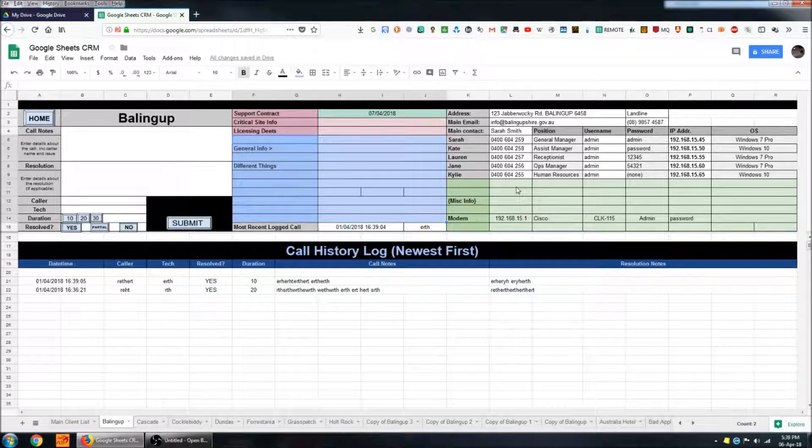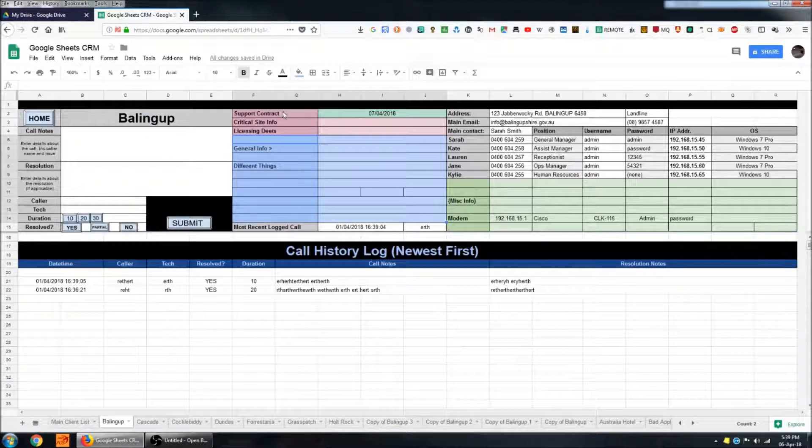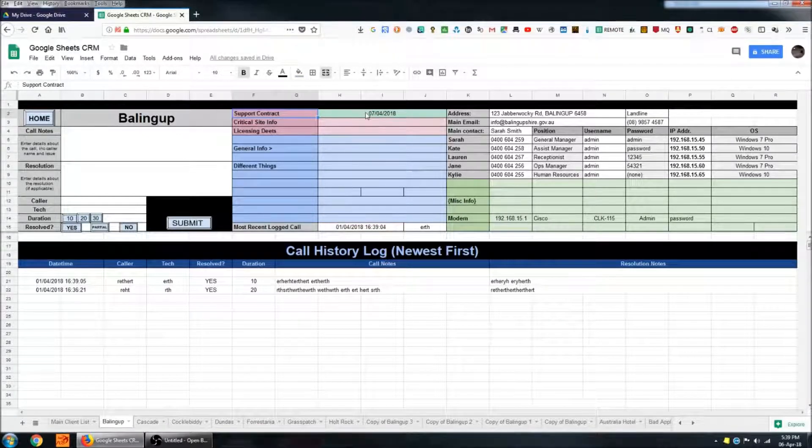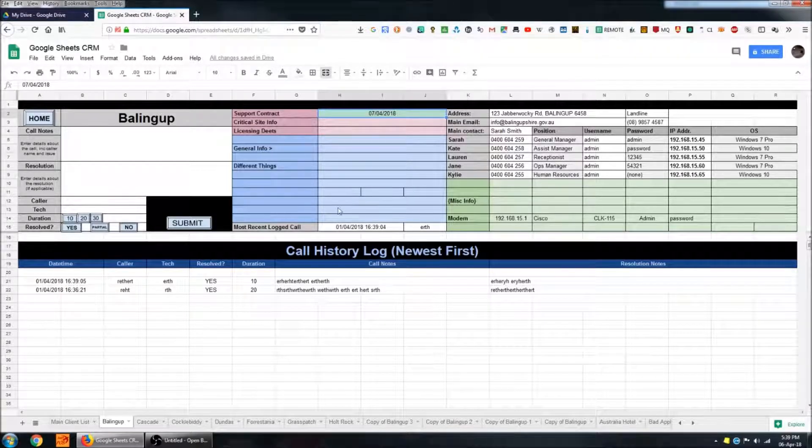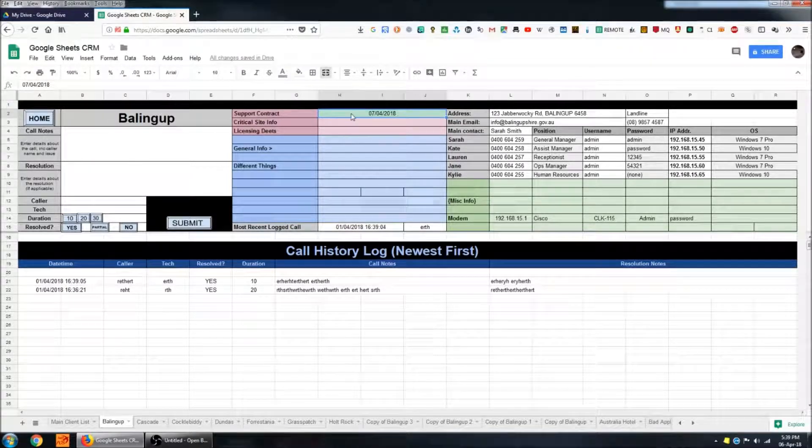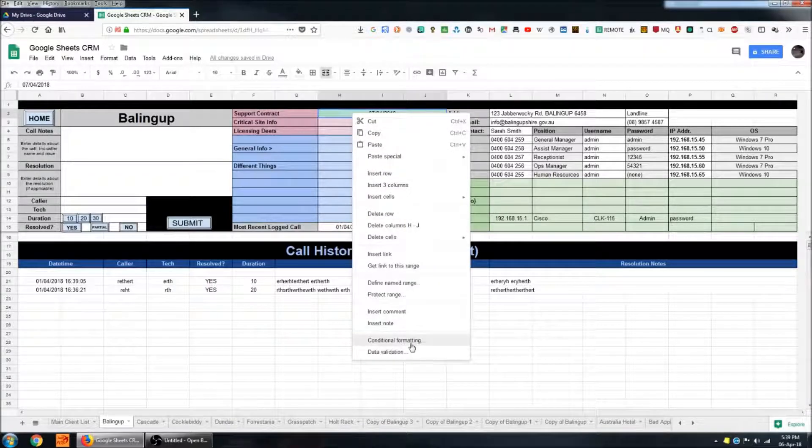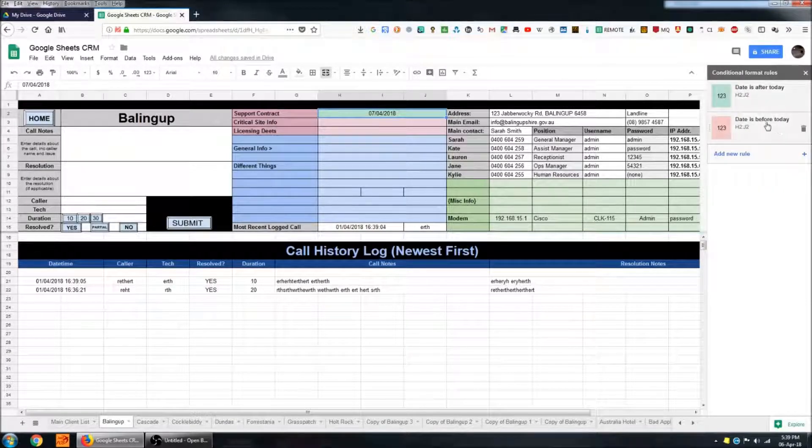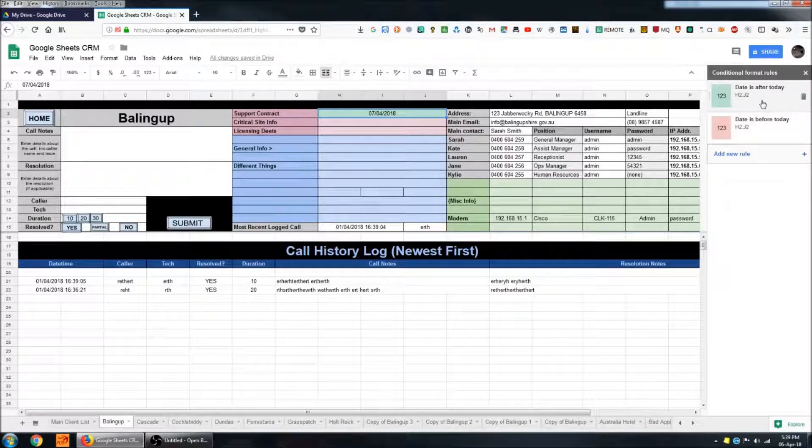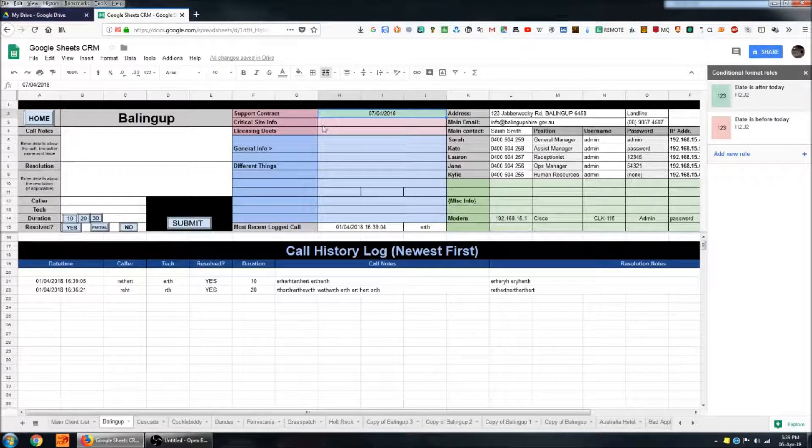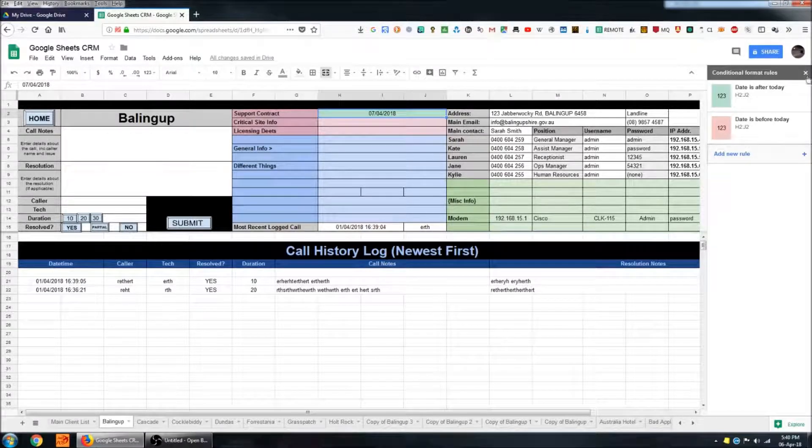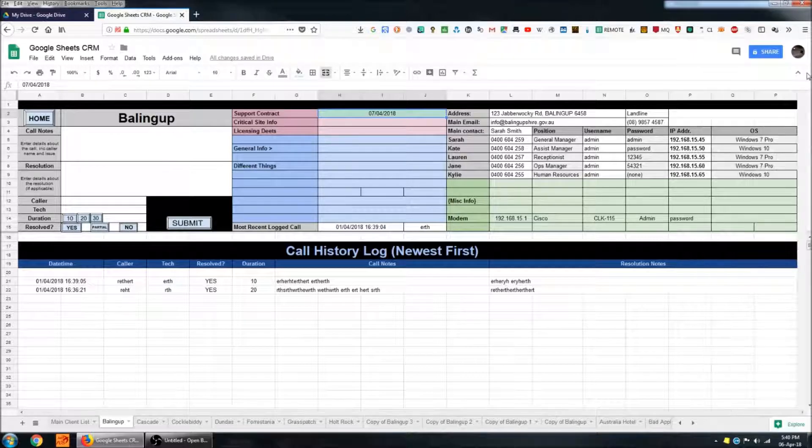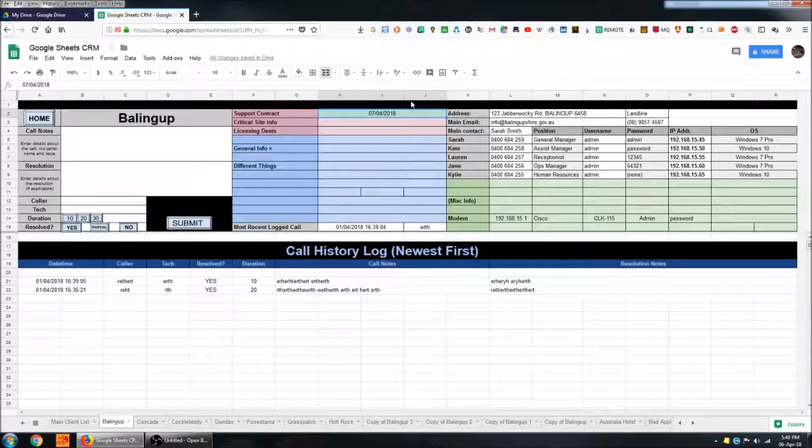One thing that I'd point out here is that at the top here we have a field for support contract and this is controlled by conditional formatting. If I right-click on the cell and come down to conditional formatting, there are a couple of rules set up here to format the cell with a particular color, depending on whether the date is in the future or in the past. This is an easy way to quickly visualize whether a particular criteria is met for support for that customer.